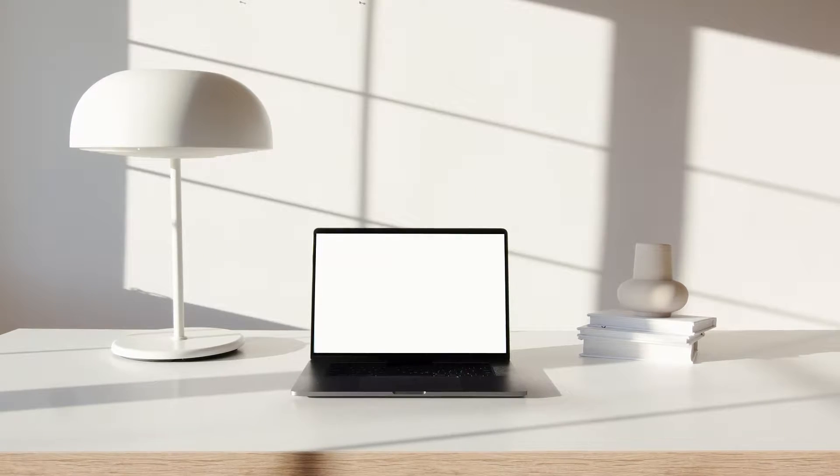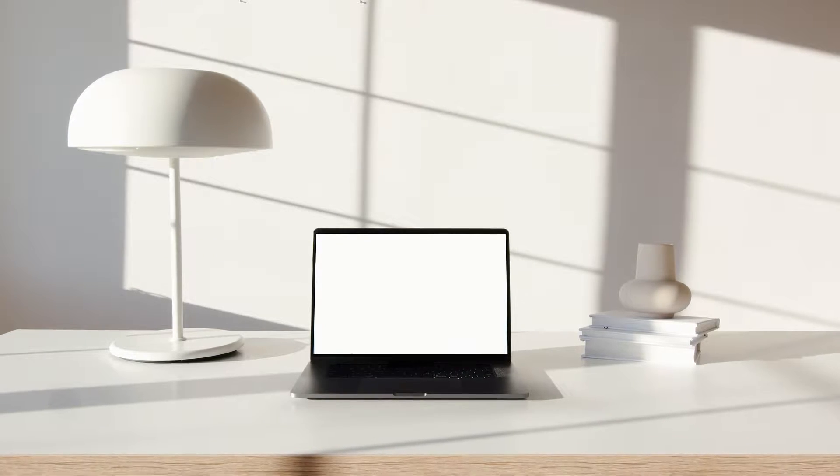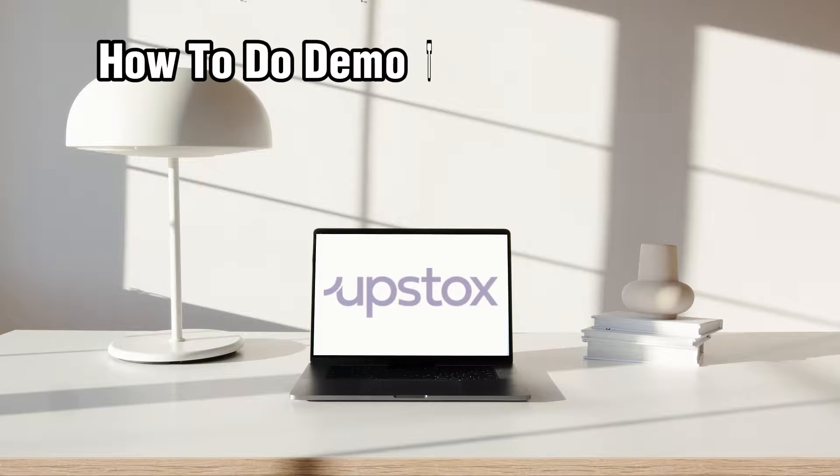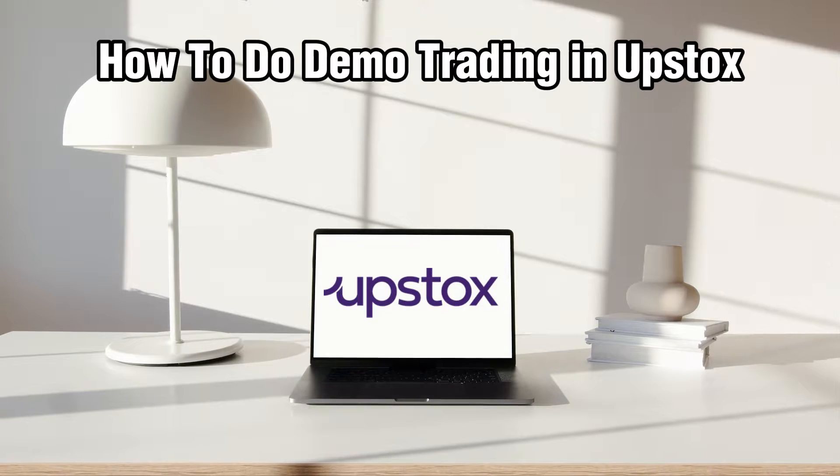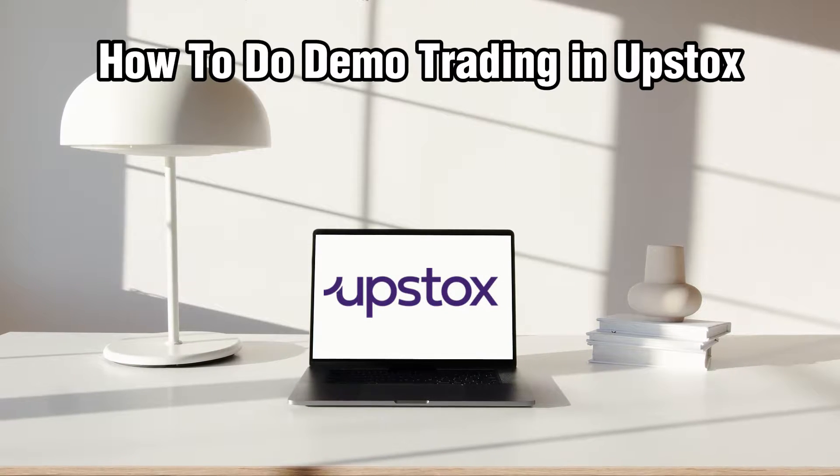Hello everyone and welcome back to our channel. In today's video I'll be showing you how to do demo trading in Upstox in 2024.